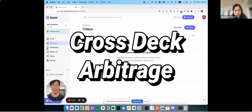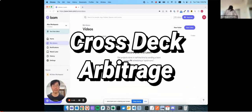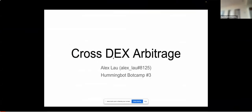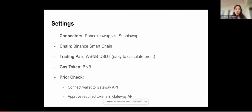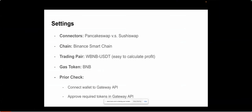Hello everyone, I'm Alex, a software engineer based in Hong Kong and Singapore. Today I'd like to showcase the script I've written in BotCamp — it's about cross-DEX arbitrage. For the setting, I consider two DEXs: PancakeSwap and SushiSwap, on the Binance Smart Chain. The trading pair I consider is Wrapped BNB and USDT. Since Binance Smart Chain pays in BNB, I chose Wrapped BNB because it's easier to calculate the profit without needing to convert the rate.